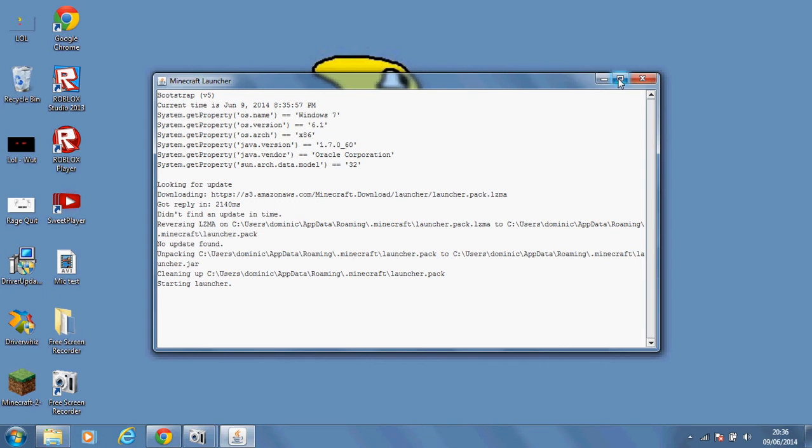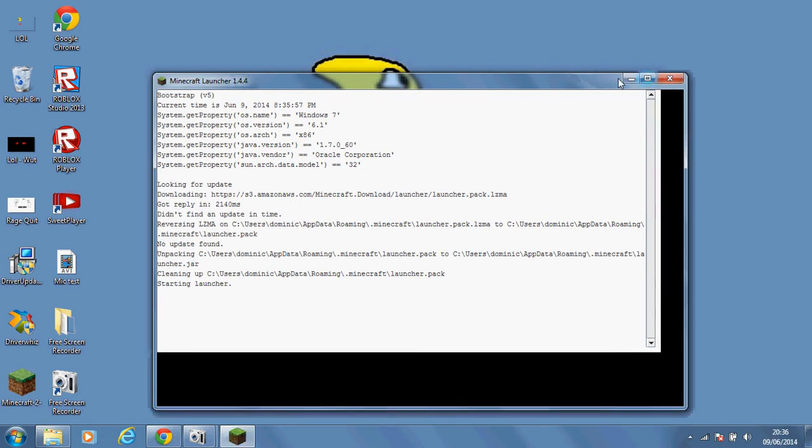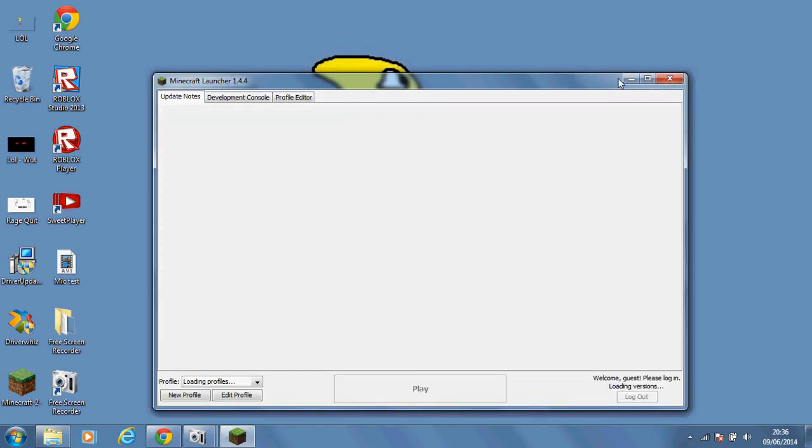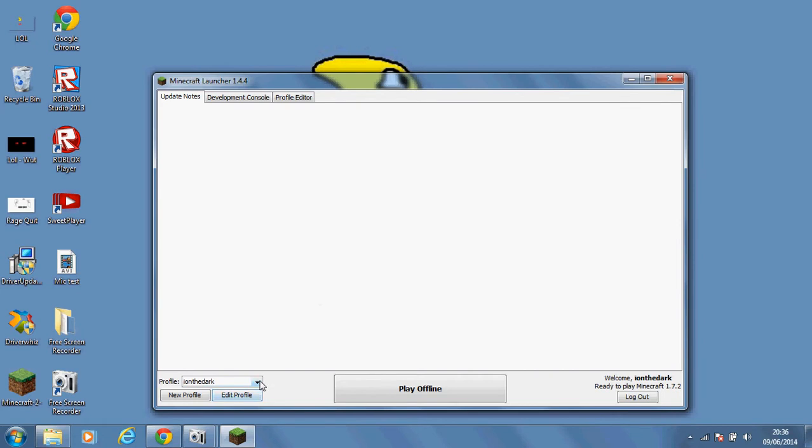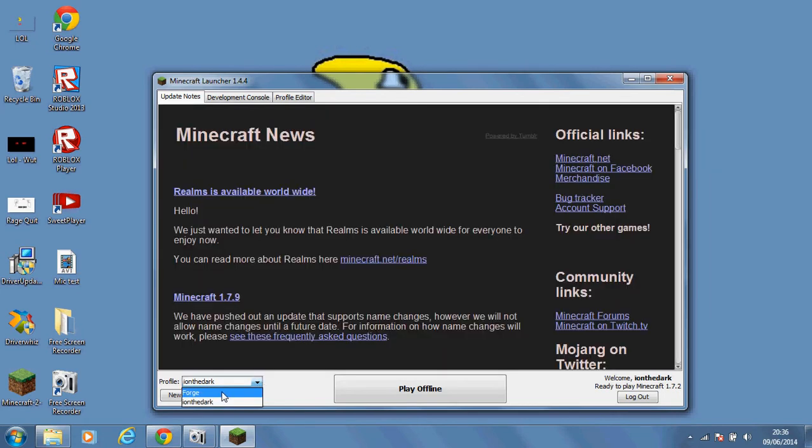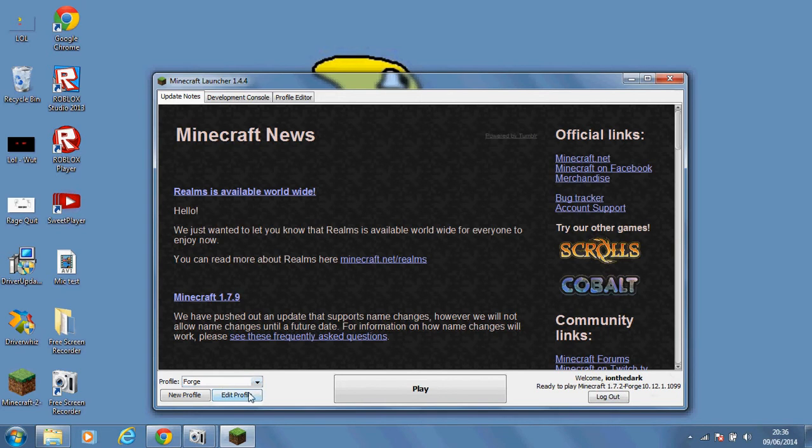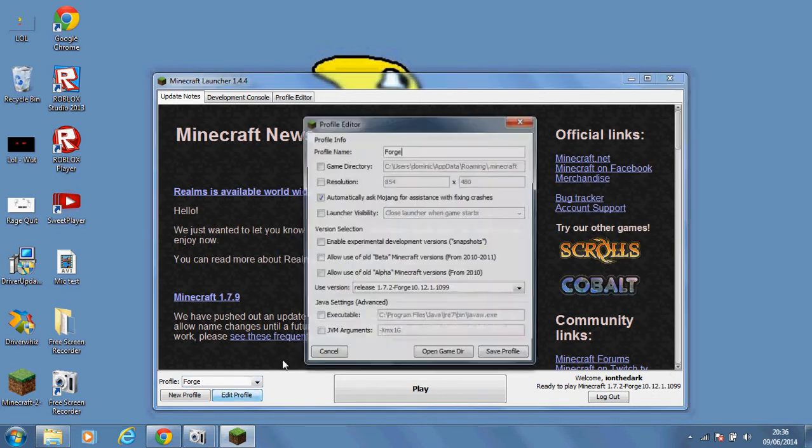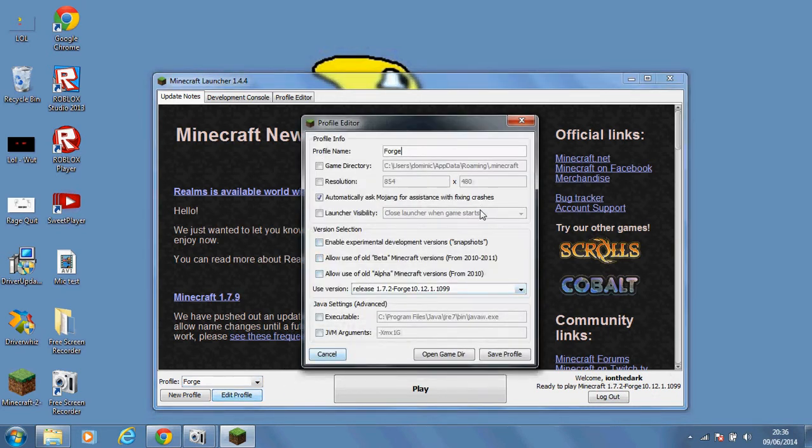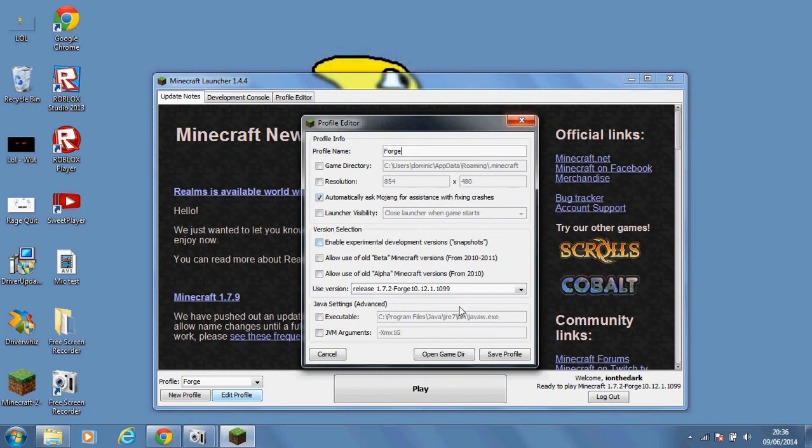Now once my Minecraft loads up, let's see, it will load profiles, so you got me and the dark and then you've got Forge. Now you'll see when you go into Forge it will have used version release 1.7.2 Forge and whatever else. Now you're going to want to keep that, you don't want to switch it to anything else because that is where your mods are going to be in.